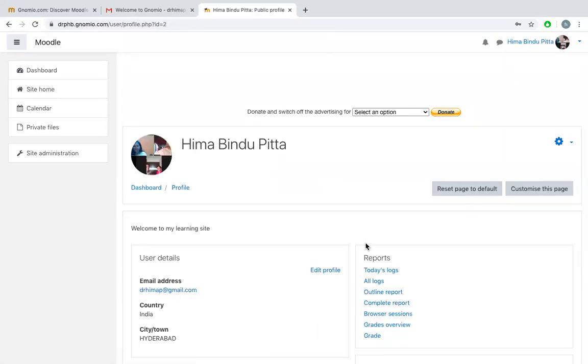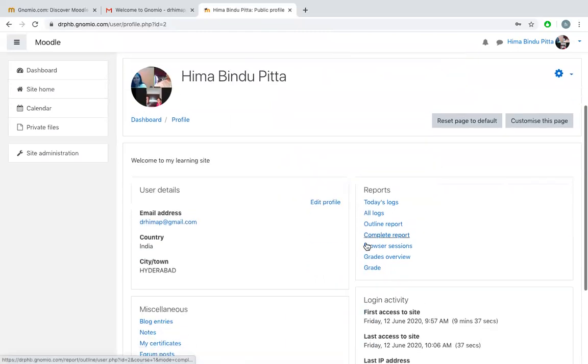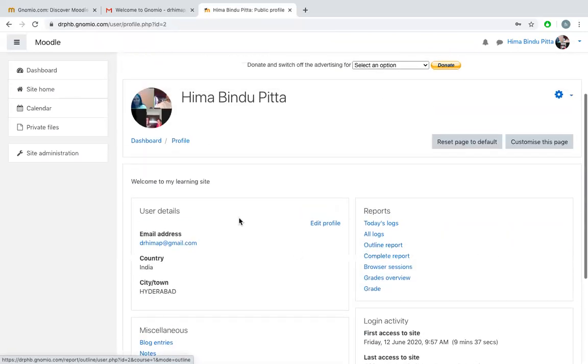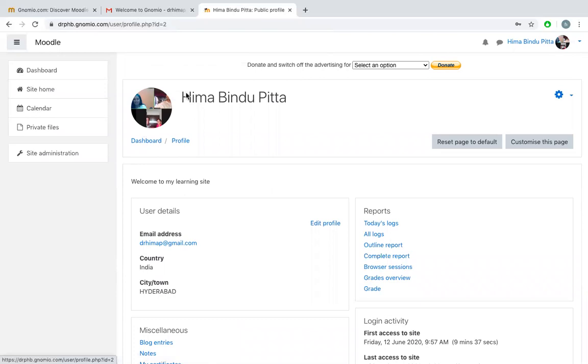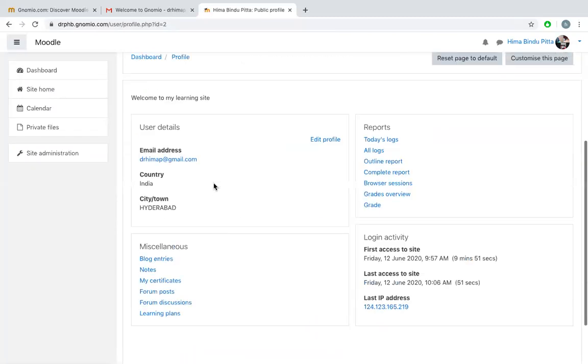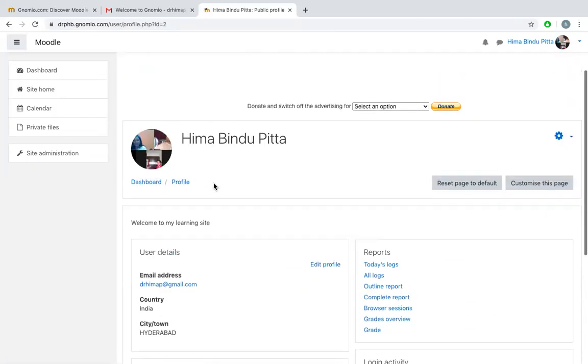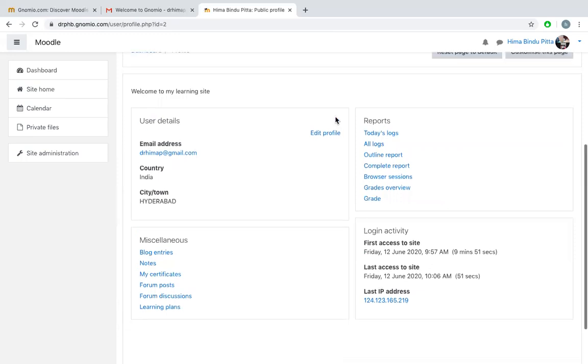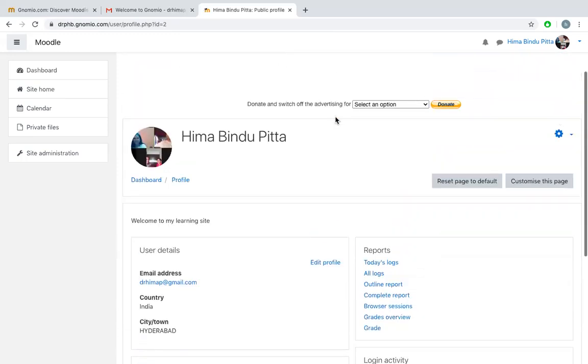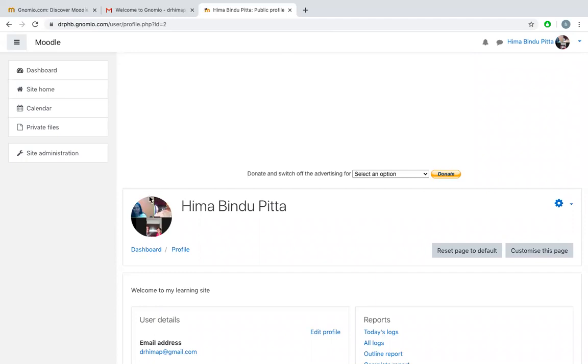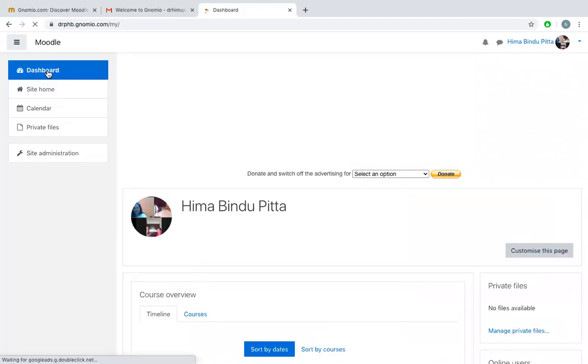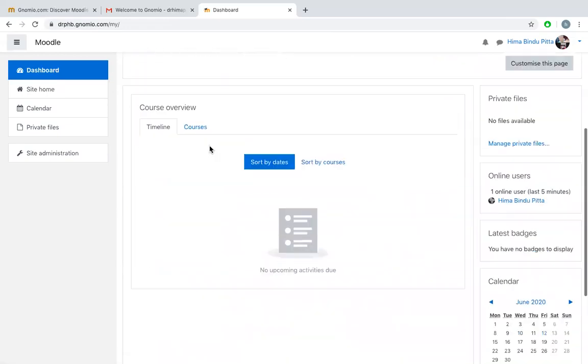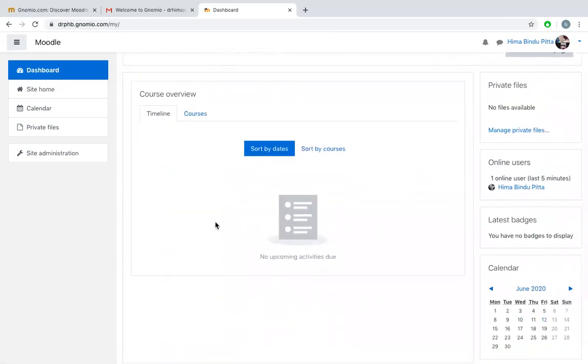Now you can see that my page is updated and there is a picture on my profile. This is my name, Hima Bindu Pitta, and you can see there is a picture which I uploaded. This is my profile. You can see my email address, my country, my city. You can edit it whenever you want. Whenever somebody is trying to see my profile, they'll be able to see this picture. Because this is a new website, there's nothing in my dashboard. I have not added anything, and here onwards you can start adding your courses, your content, etc.